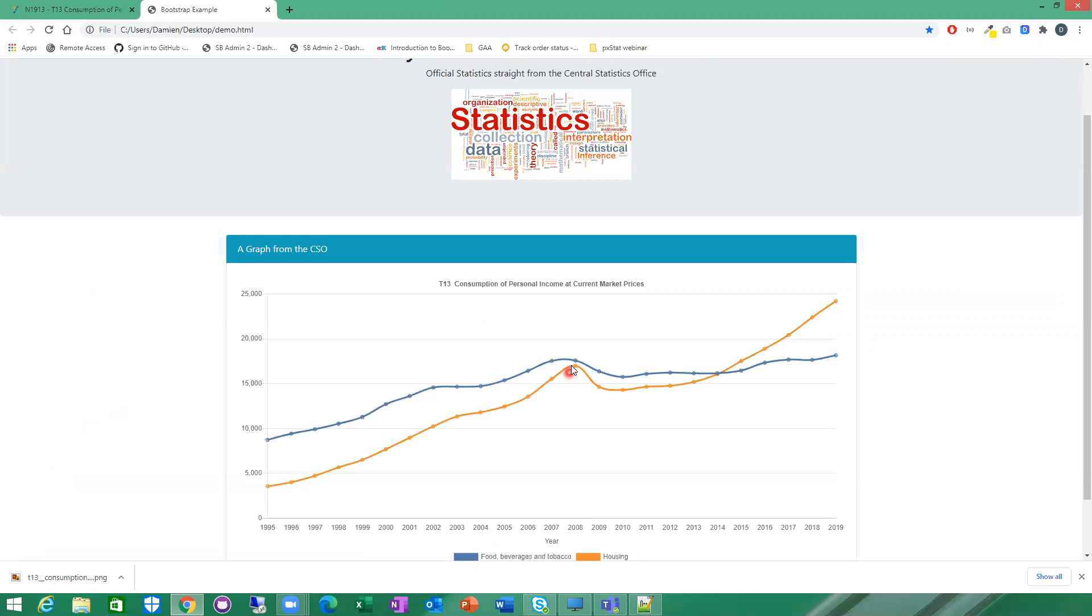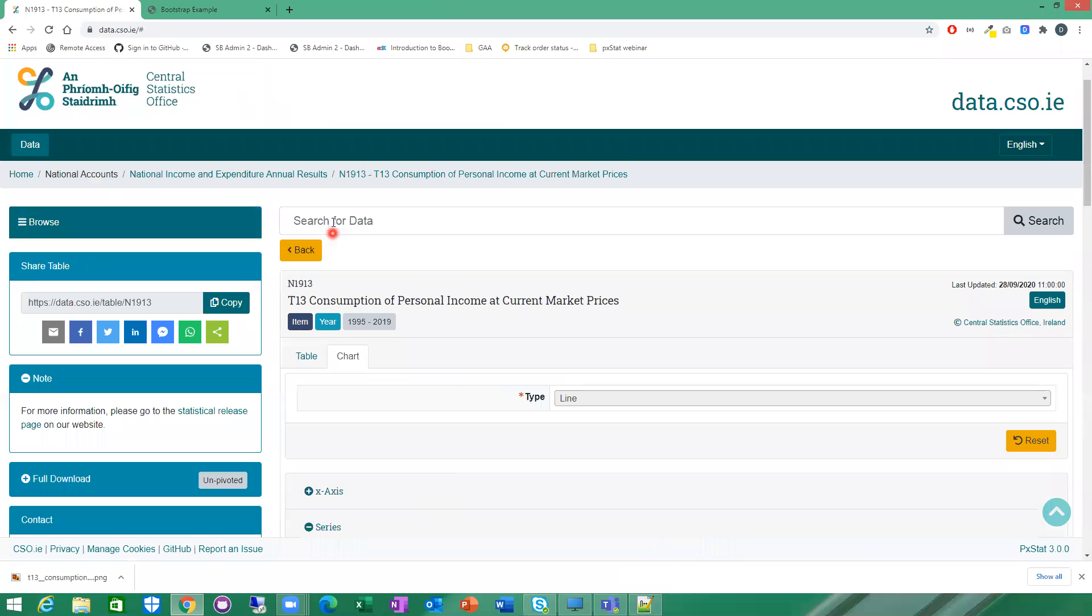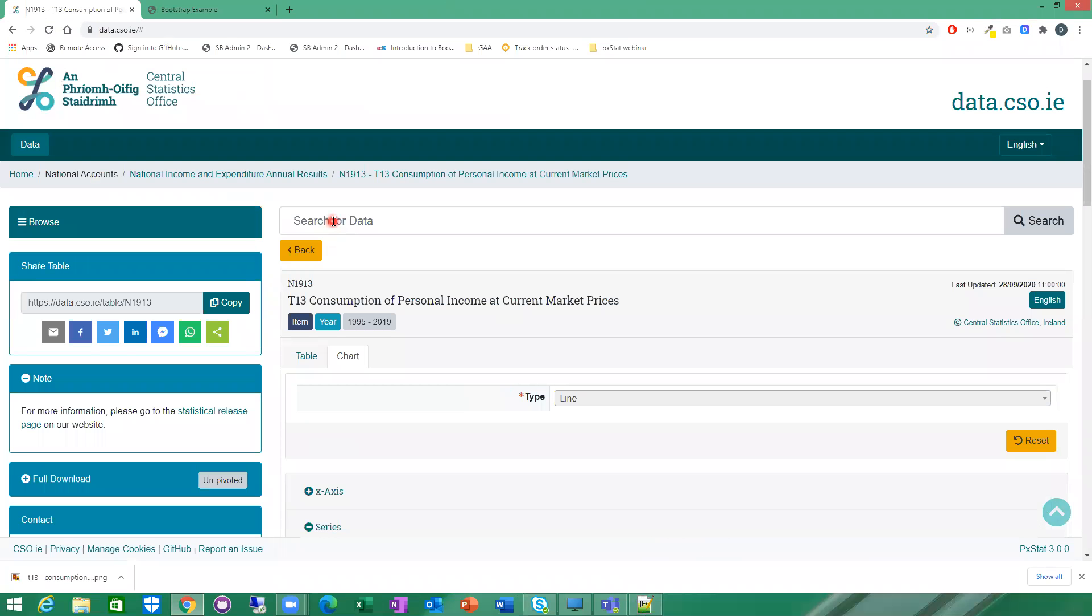So that's how you would create a very simple line chart. So I'm just going to give you a demonstration of another type of chart as well. This may be a pie chart. So if I go back to PX. So for the pie chart, I'm going to use a different table. So I'm going to go up here and change my table to BRA16.